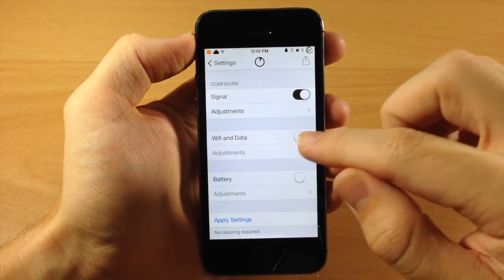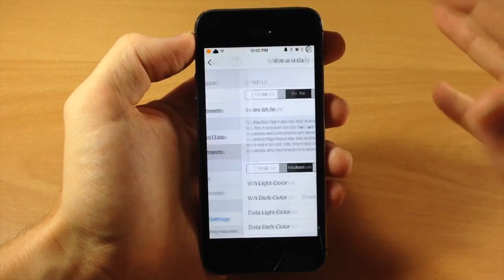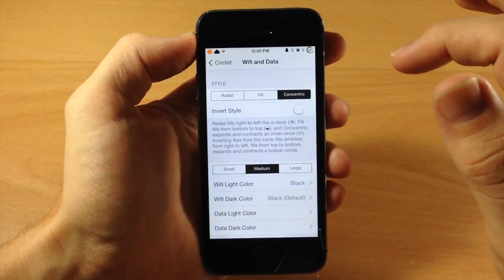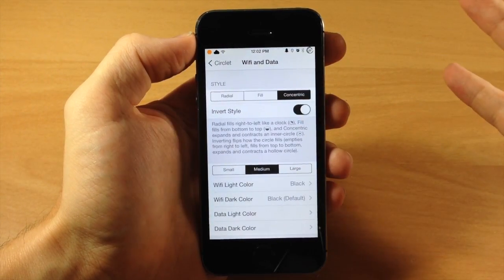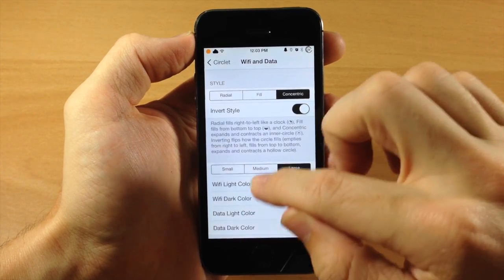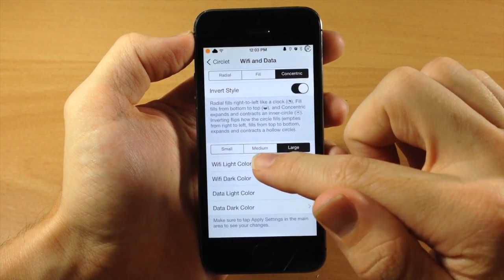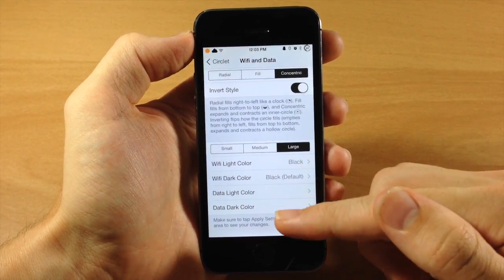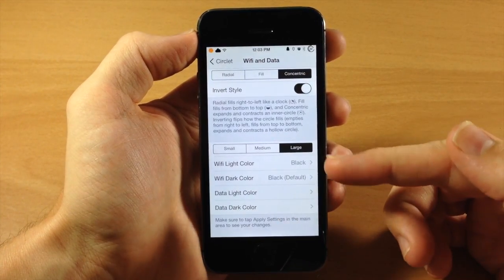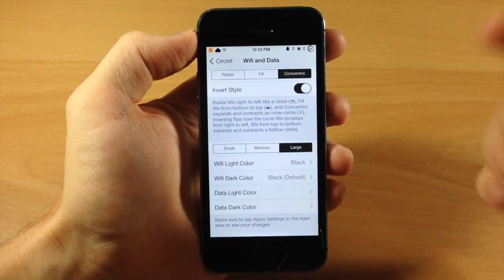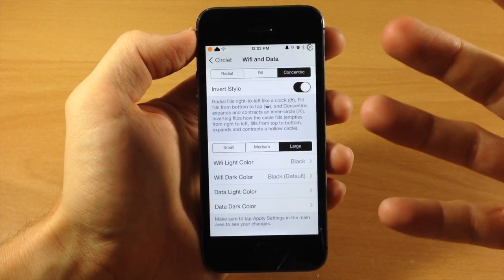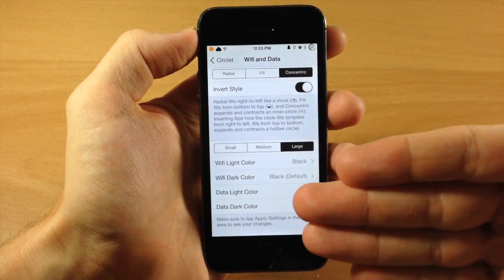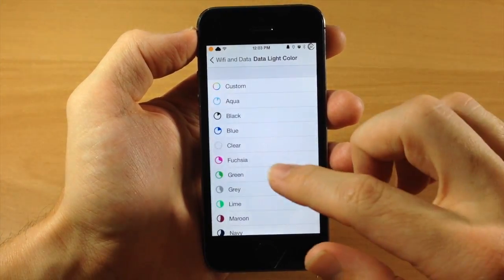Now if we go to the Wi-Fi and data, everything is going to be basically exactly the same. We have the Radial, the Fill, and the Concentric. And you can invert the style if you want to. The small, medium, and large, we'll do a large. And you can change the Wi-Fi light and dark color as well as the data light and dark colors. So I definitely recommend setting different colors for the Wi-Fi and the data just so you guys know exactly what connection you're actually on. So you know if you're on Wi-Fi or you know if you're on data just by looking at the color.